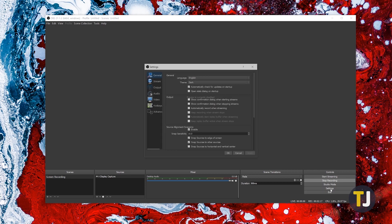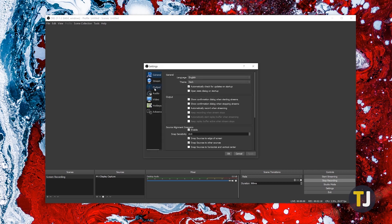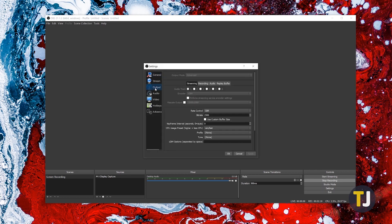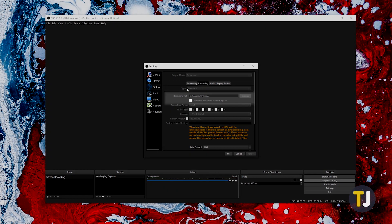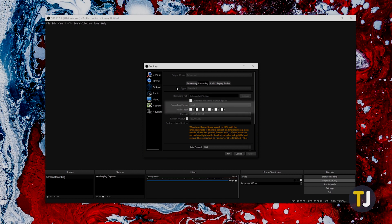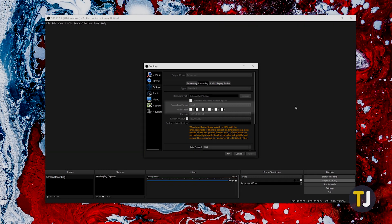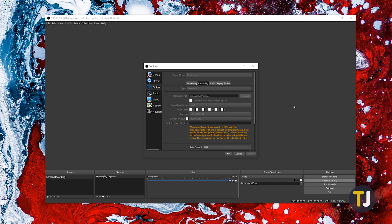Head into the settings menu and select output, then click the recording tab and select advanced at the top of the menu. Make sure that your recording path is set to your folder of choice, then click on the recording format dropdown menu. FLV is the default format here, but we recommend using MP4 or MOV if you plan to edit your playback or upload your video to YouTube.